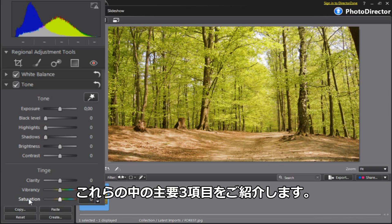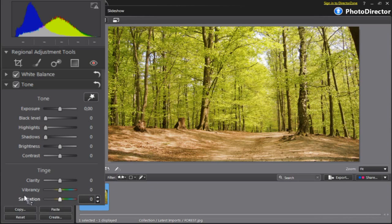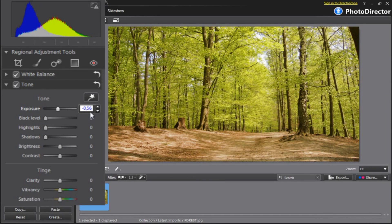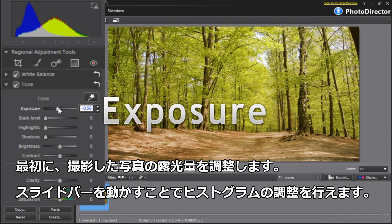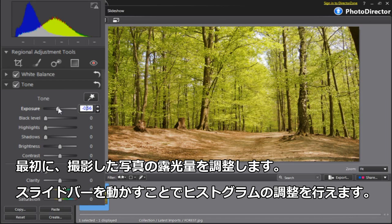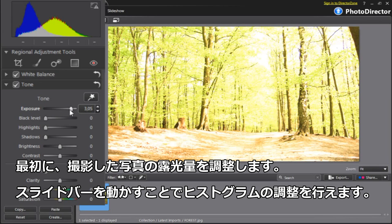Let's have a look at three important ones. The first adjustment: Exposure is the total amount of light captured in your pictures. Watch how the histogram changes as you move the slider to either the left, darker, or the right, lighter.